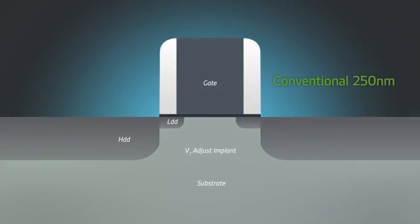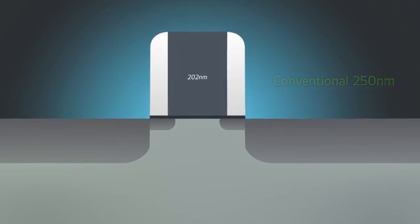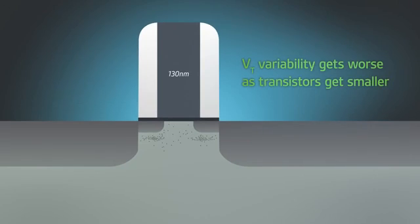Looking at a conventional transistor, the primary reason voltage doesn't scale is variability in threshold voltage, or VT, which gets worse as transistors get smaller.